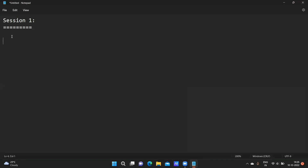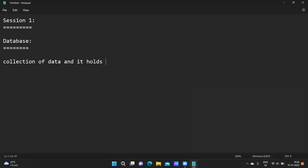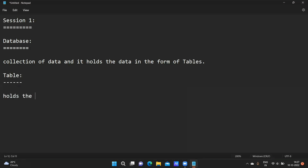First, database. So a database is a collection of data, and it holds the data in the form of tables. Let me explain the table — it holds the data in rows and columns, just like you are using Excel rows and columns. The same rows and columns in the form of tables.